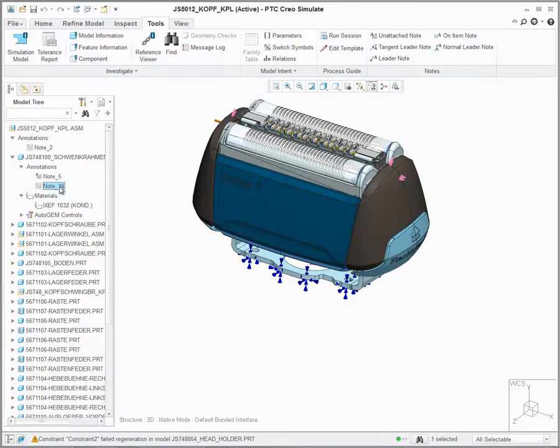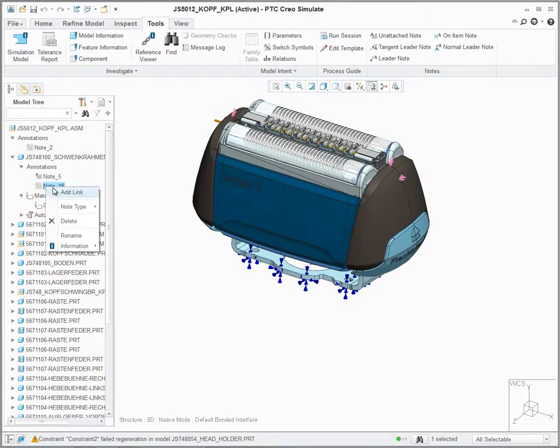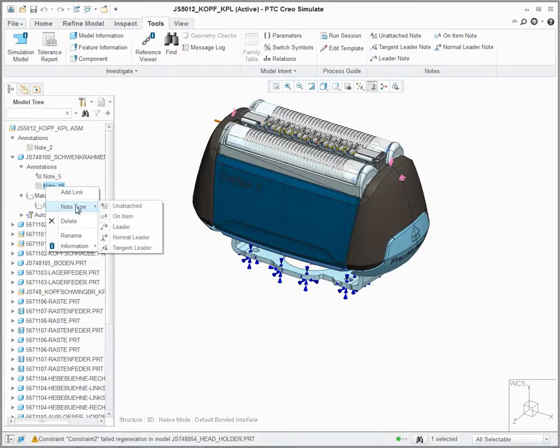As with the top level note, it is grayed out and unattached. Again, we could right mouse button on this, define Note Type, and I could say, with Leader.